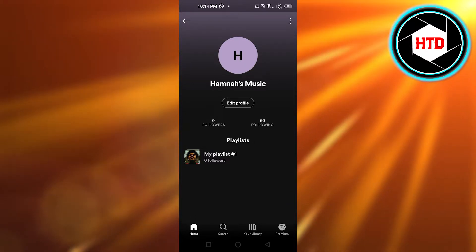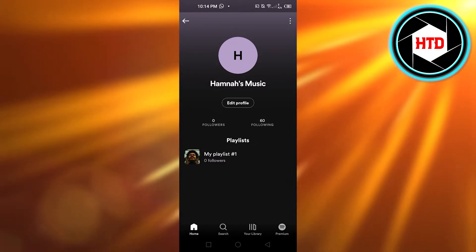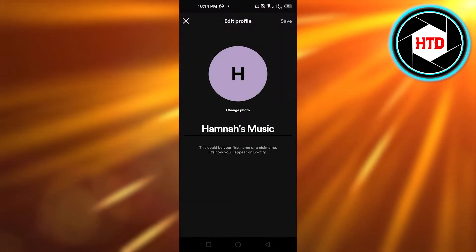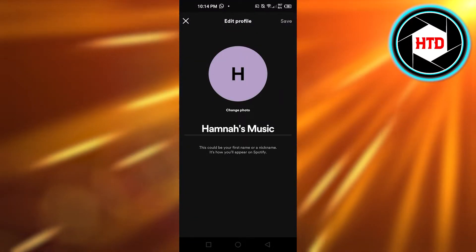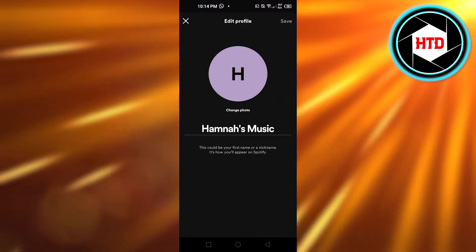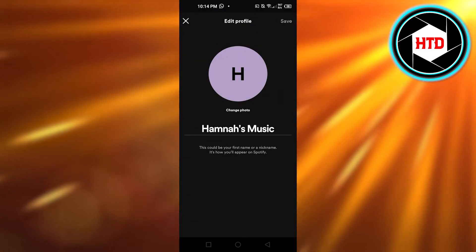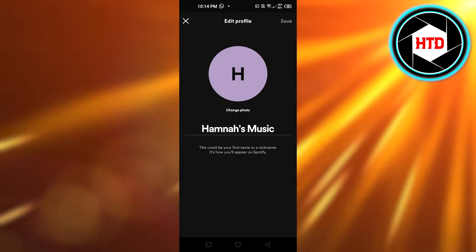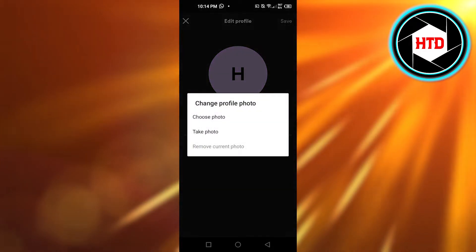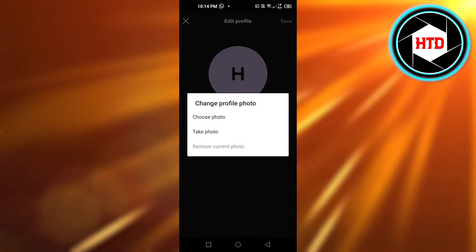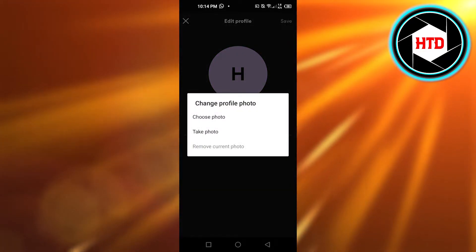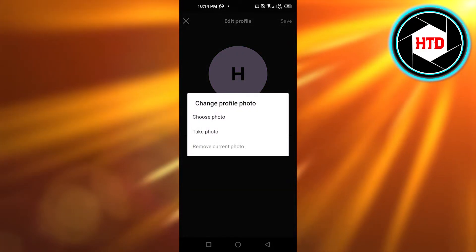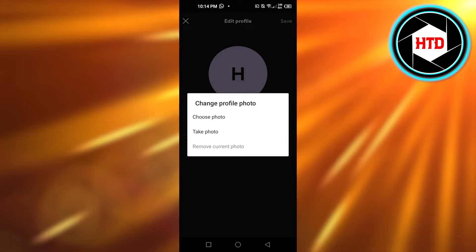Click on 'Edit Profile' and it'll take you right to where you can edit the name and the profile picture. Click on the profile picture right here.